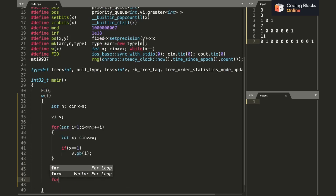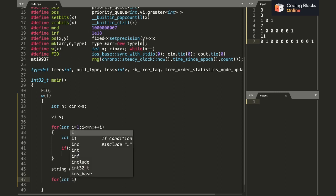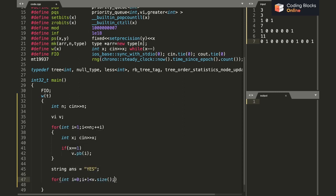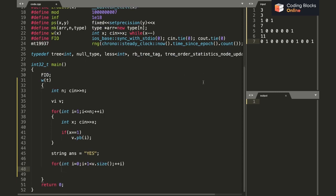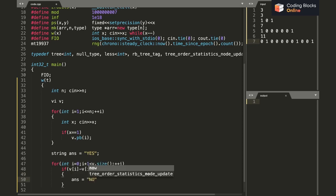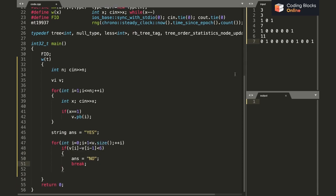Let me initialize my answer with yes initially, and then I'll iterate in the new vector. I'll simply check for each pair of adjacent numbers if V of i minus V of i minus 1 is less than 6. Then my answer is going to be no and I'll simply break here.